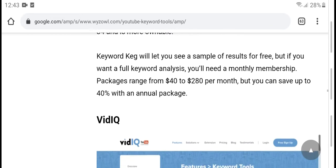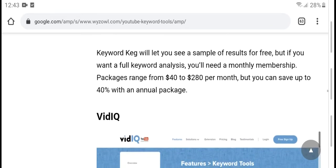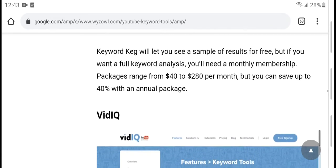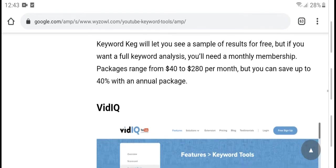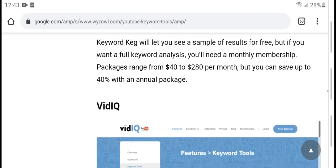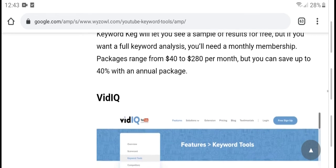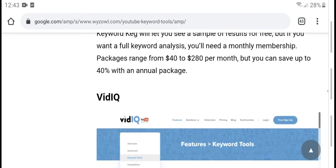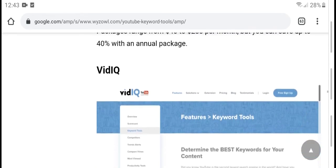Keywords Key offers a free plan along with monthly membership packages ranging from $14 to $218 per month. You can save up to 40% with an annual package.